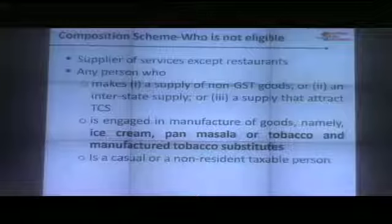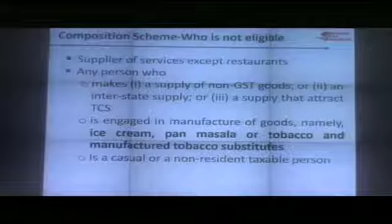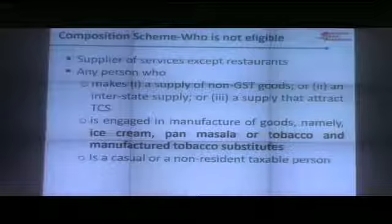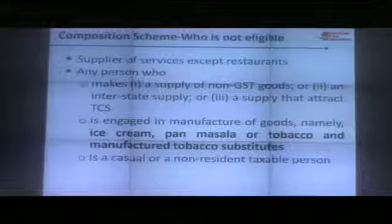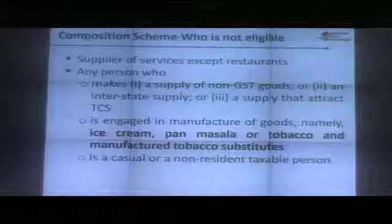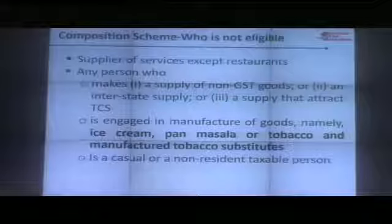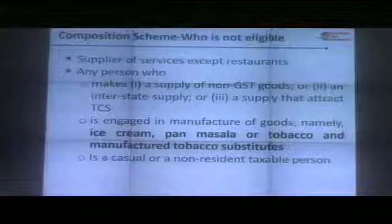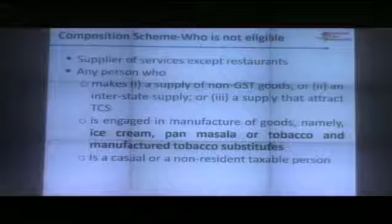Ice cream has been kept in the exclusion list because it can be readily manufactured at various places and has very high value addition. Composition is also not available to a casual taxable person or a non-resident taxable person, as they operate for a very short window of two to three months when they visit to do business.